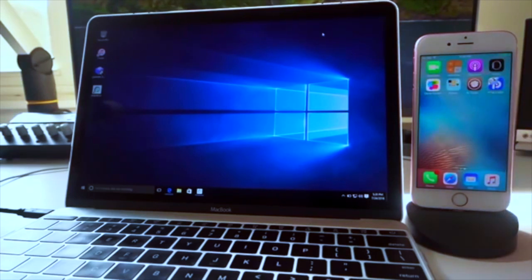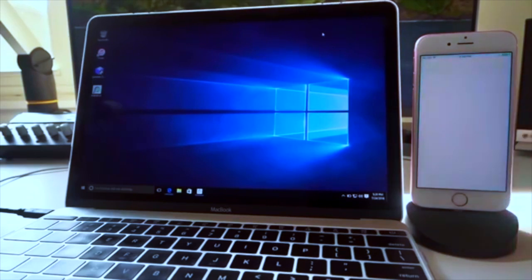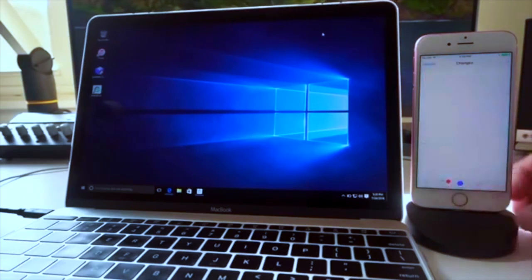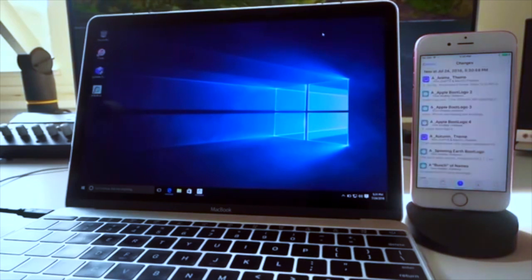So we're going to load up Cydia now — and it's really fast. All right, so there's Cydia. Go to the Changes tab. It's been so long since I've seen this, it's kind of weird.